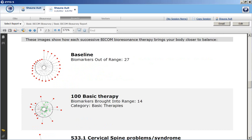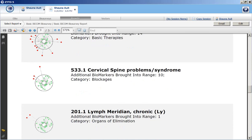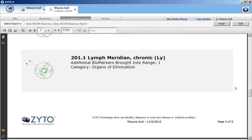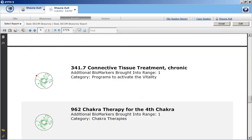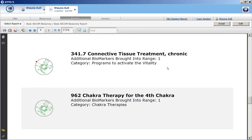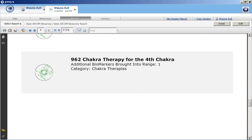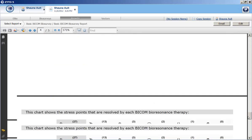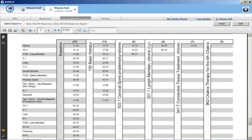We began with 27 out-of-range biomarkers. Starting with the basic therapy, that brought in 14 — so over half were improved just by doing the basic therapy alone. The next one brought in 10, leaving only 3 outside the range. The next brought in 1, the next an additional one, and the last program brought in the final one. So we ended up not even needing to run the stored substance complex — running just the BICOM programs listed took care of everything.